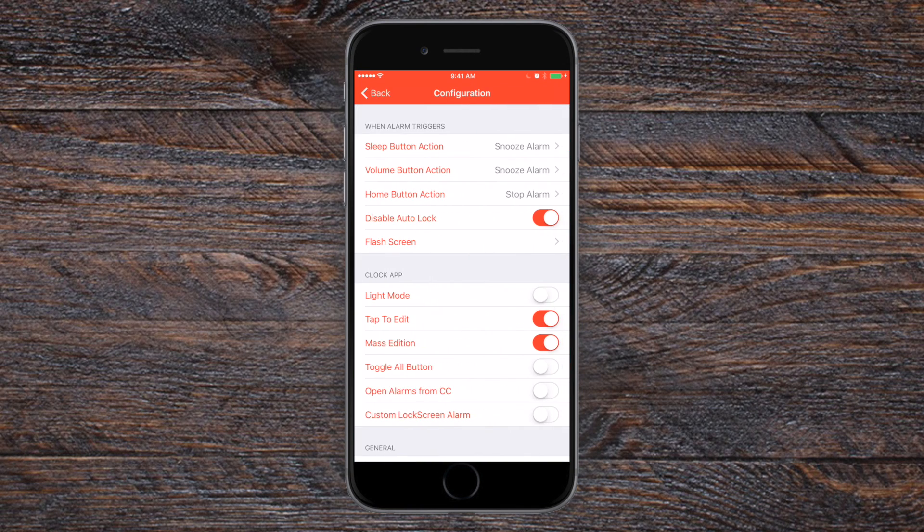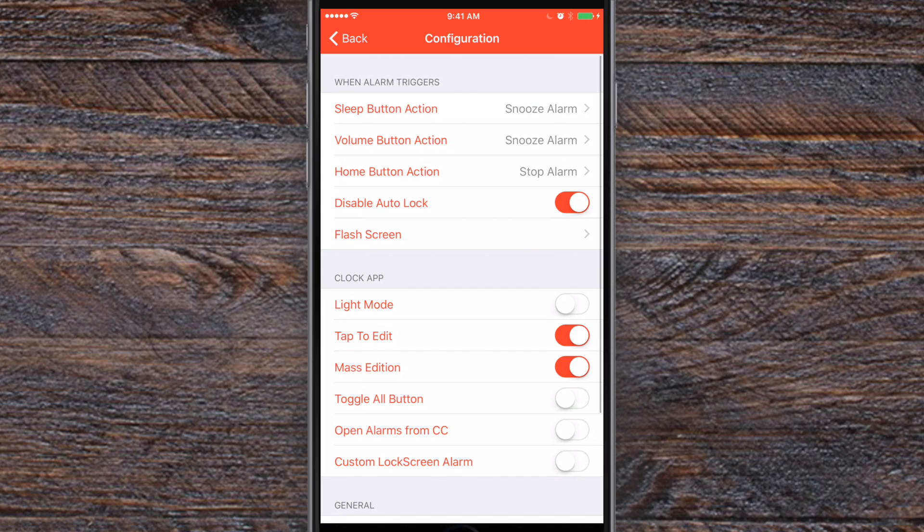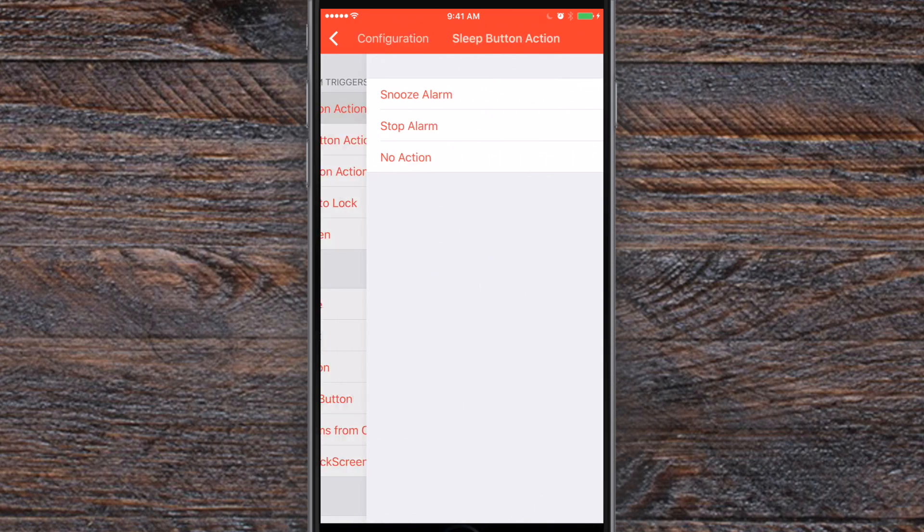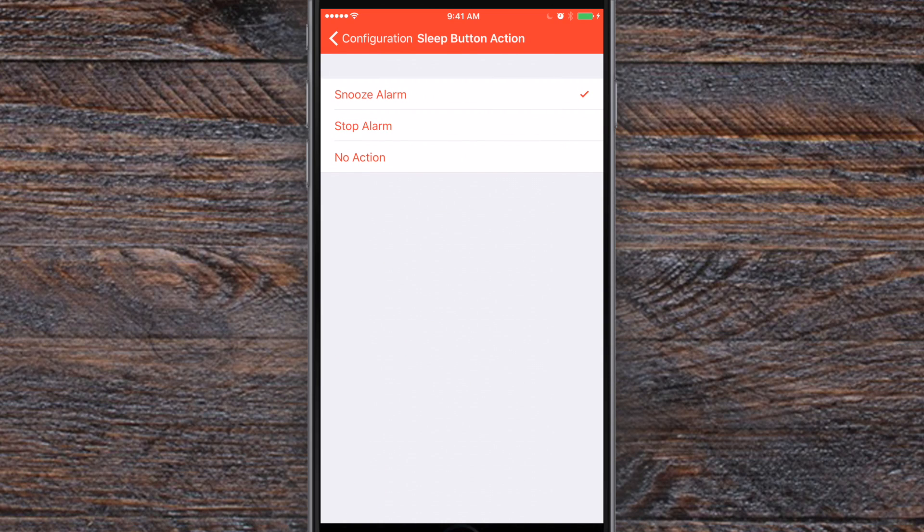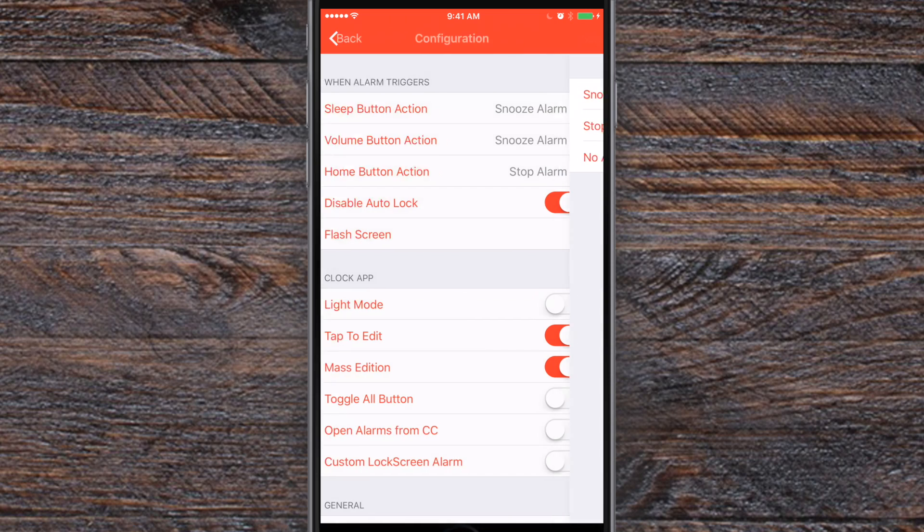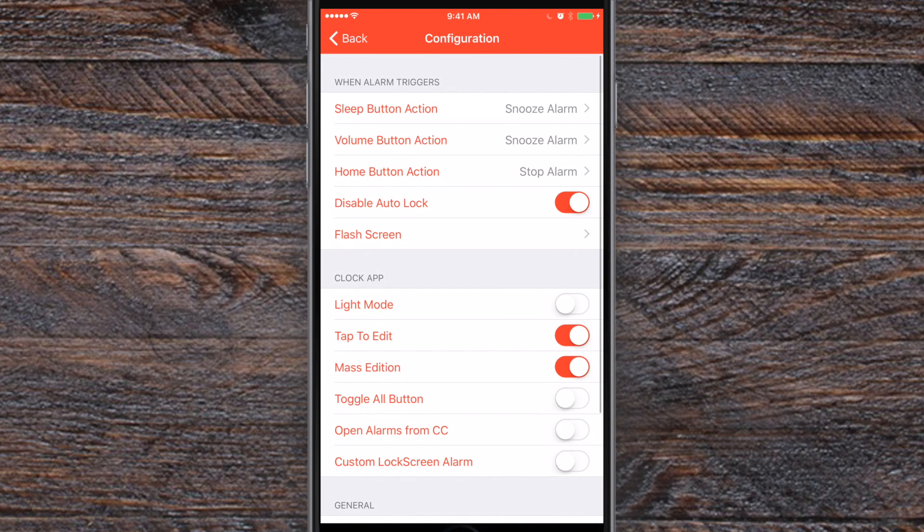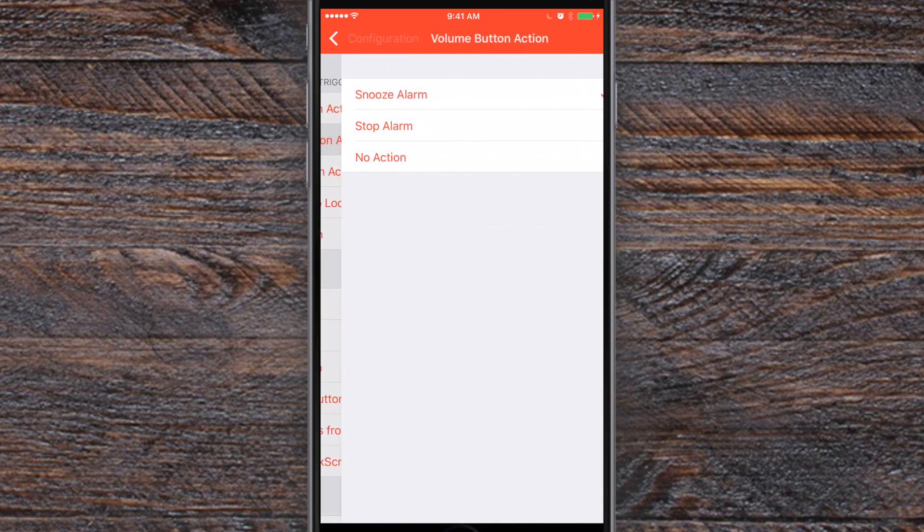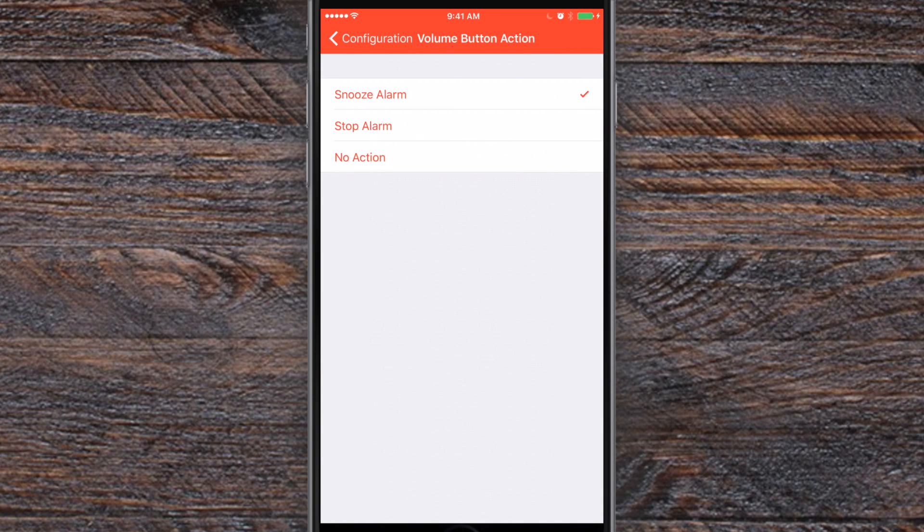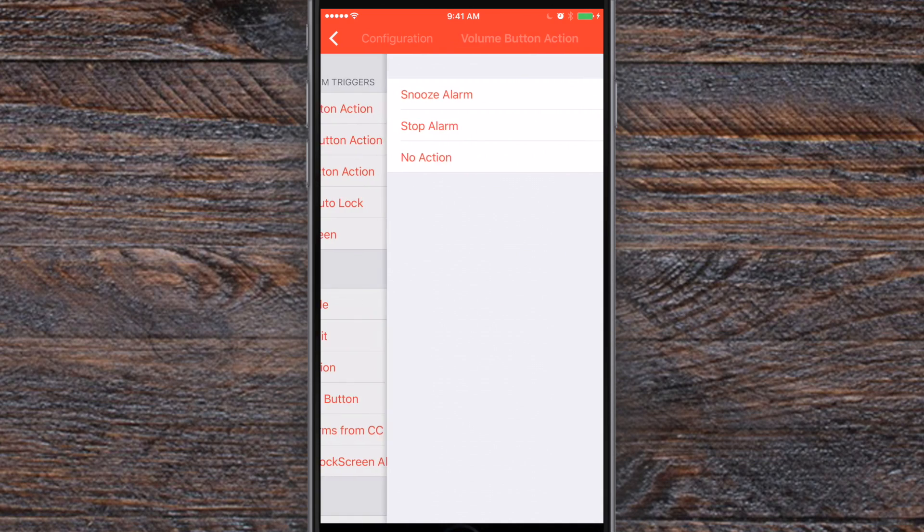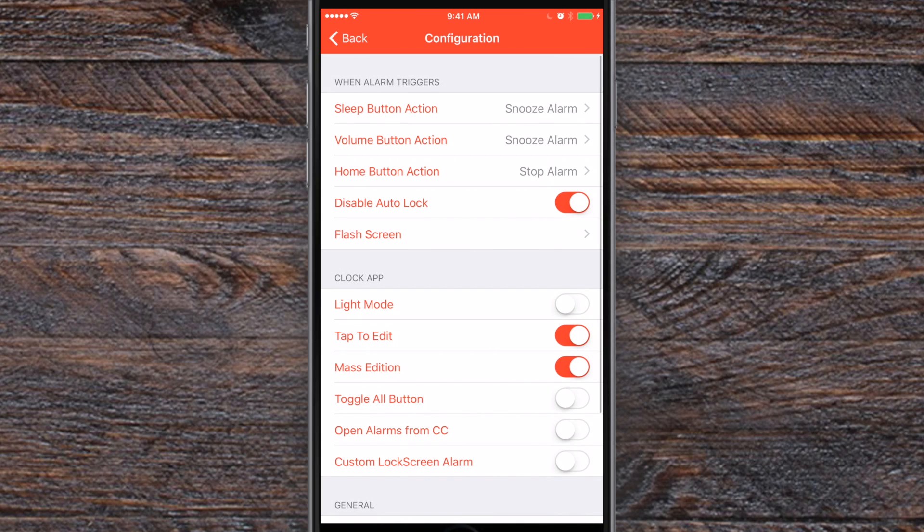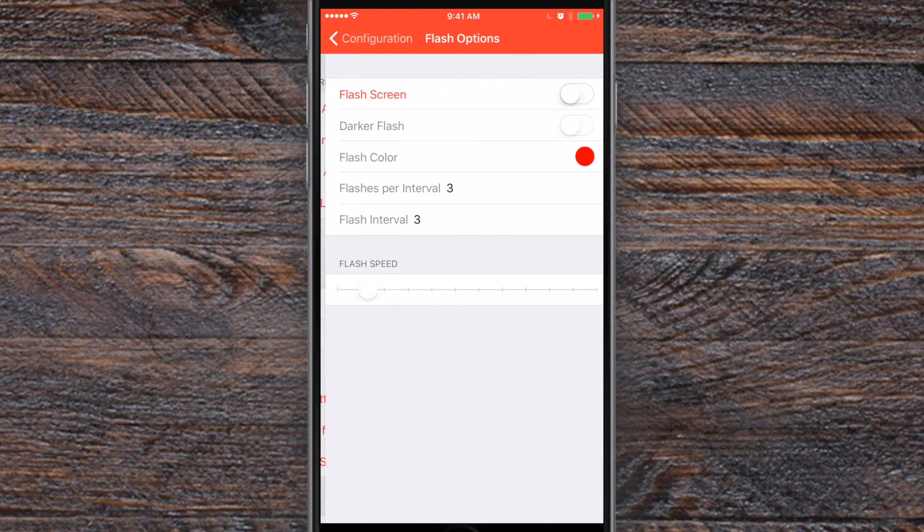Speaking of configuration, let's jump into settings. So of course we have these options on the top for the different button actions: the sleep, volume, and home buttons. And you can choose what each of those buttons do. For me, I tend to accidentally hit the volume button when I'm taking it out of the dock in the morning and I don't want it to actually do anything. So I can actually put that onto nothing and leave the other ones to snooze and stop that alarm.